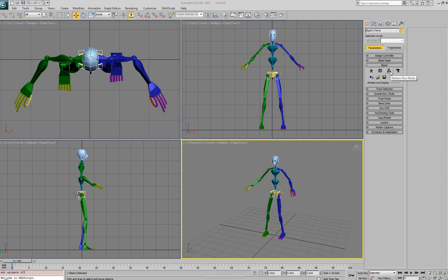The motion flow mode allows you to take several clips of animations and string them together into a sequence. The mixer mode allows you to take clips of animation but actually blend between the different clips to create a new and unique animation.